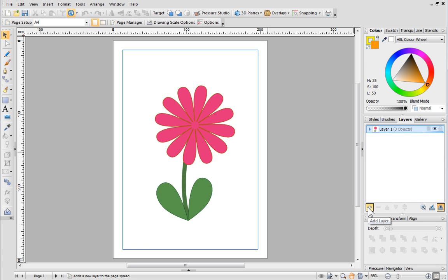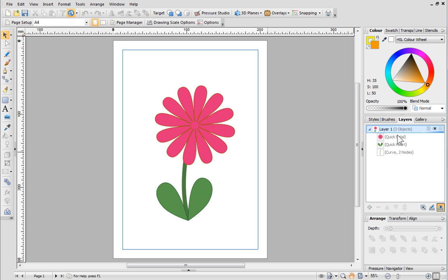To view all of the objects on a layer, just expand the arrow next to the layer's thumbnail. Objects at the top appear at the front of the drawing, and the ones at the bottom are at the back.